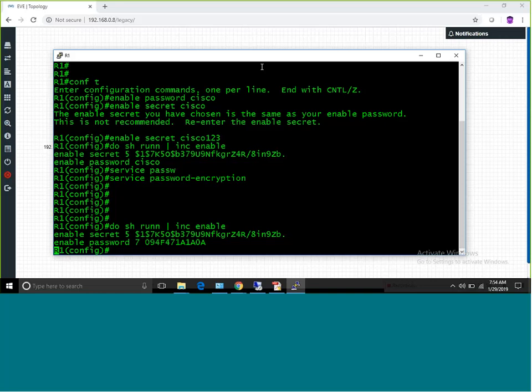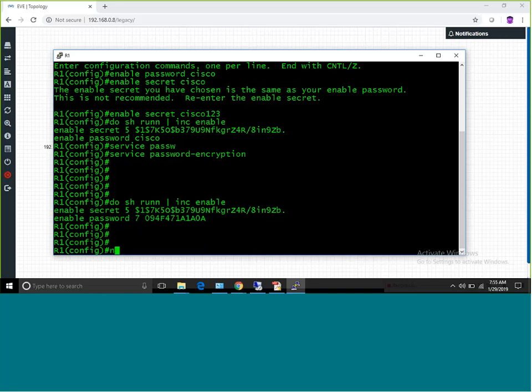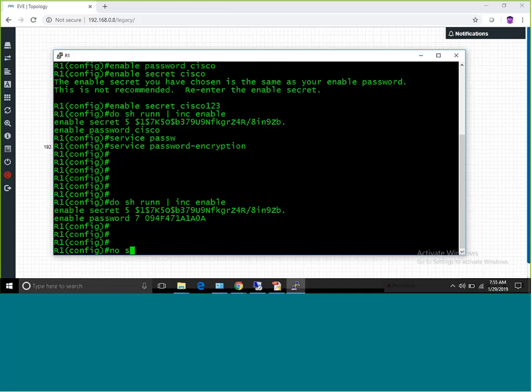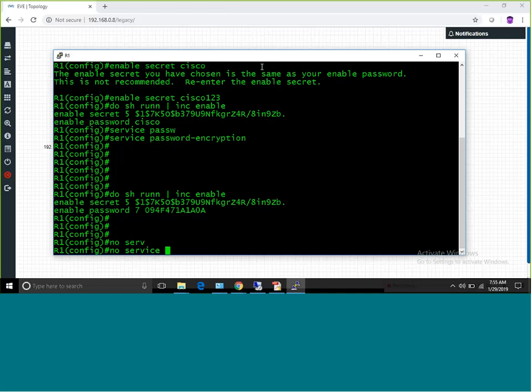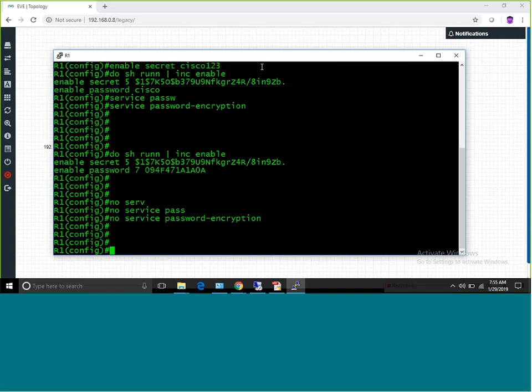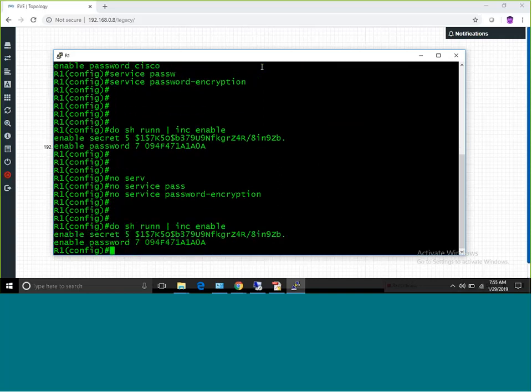So I'll type 'service password-encryption'. Now if I type 'do show run | include enable' again, the enable password is secured. But if I now type 'no service password-encryption' and then 'do show run | include enable', the already secured password will remain as it is. In the future, if you create a new password, that new password will be stored in clear text.